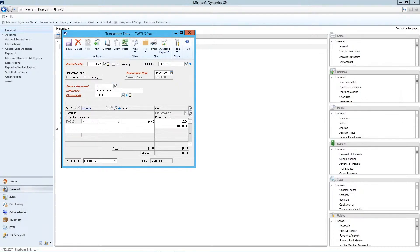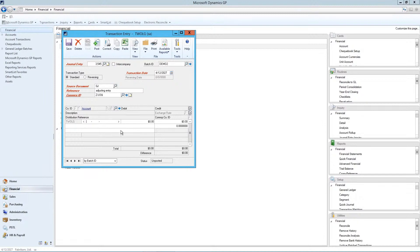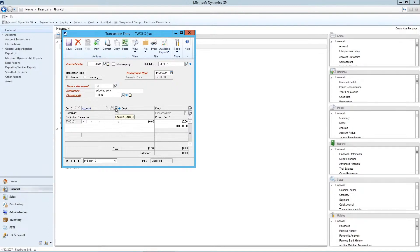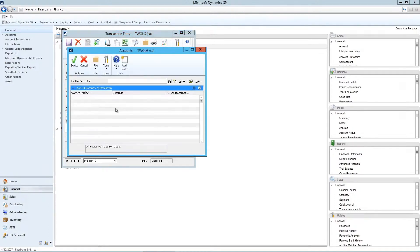Let's add some accounts to the entry. You'll notice on the right hand side, there's the hide show button to hide or show the distribution reference description that is specific to that code. If we want to look up an account, you can press control L, or you can press the browse icon here.